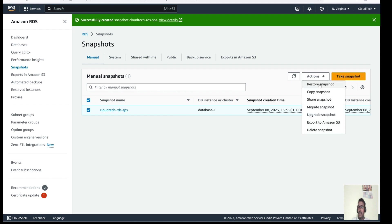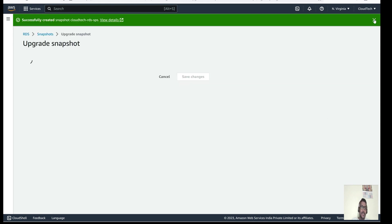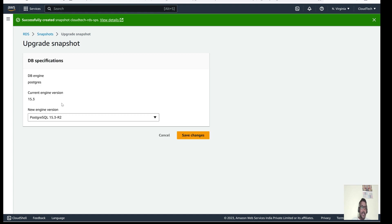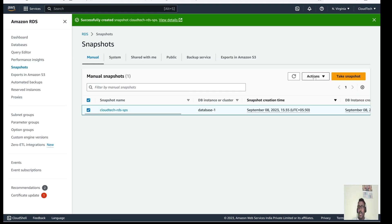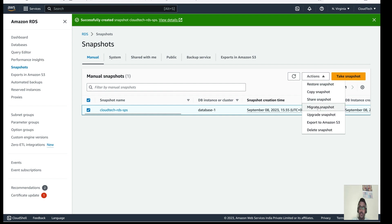In Actions we have options like: copy to another place, migrate snapshot, upgrade snapshot — which lets you change the PostgreSQL or RDS engine version. Migrate means moving from PostgreSQL to MySQL, Aurora, or another database. There is also an export to S3 option, which I will cover in a subsequent video. Today's agenda is how to restore the snapshot — let's click on Restore.